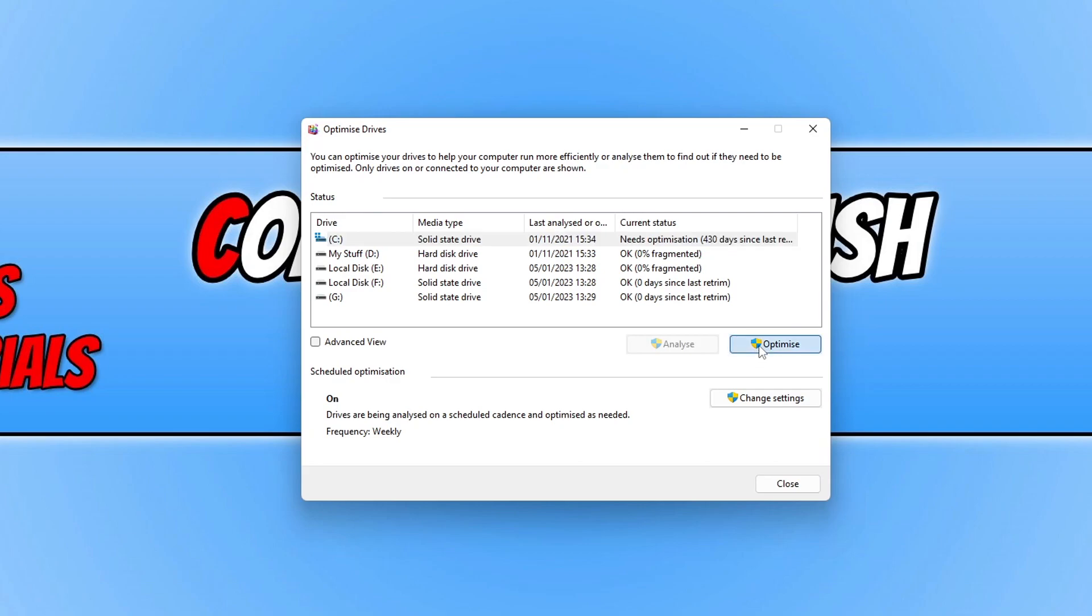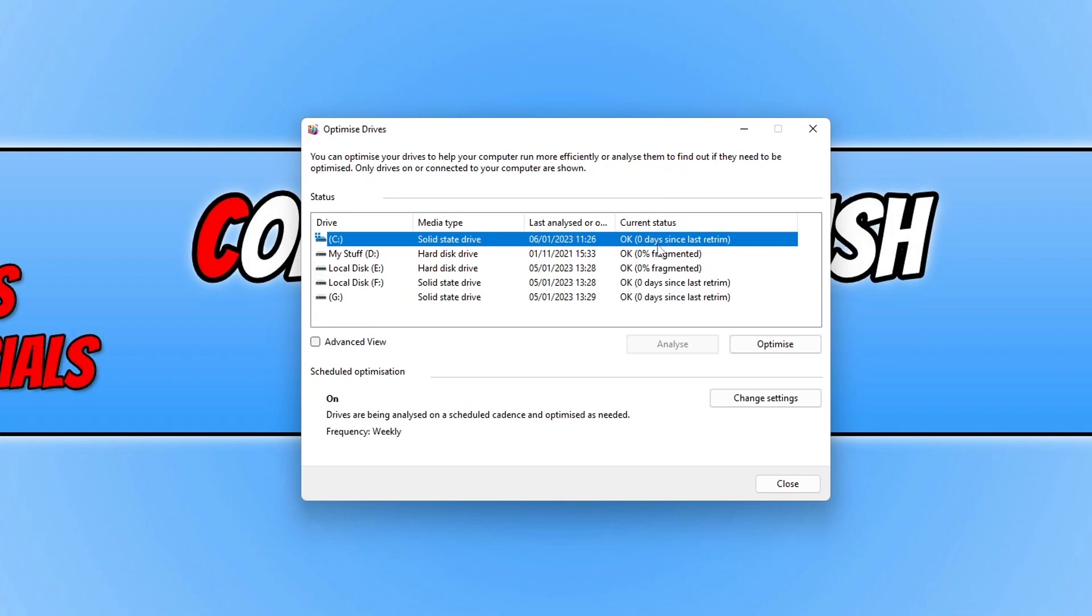I'm now going to click on Optimize and you can now see that it says OK and that means that I've optimized the drive and everything went good. You will notice here under Media Type it says what sort of drive you have.